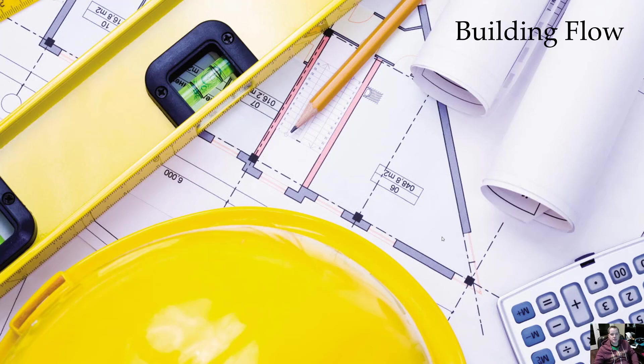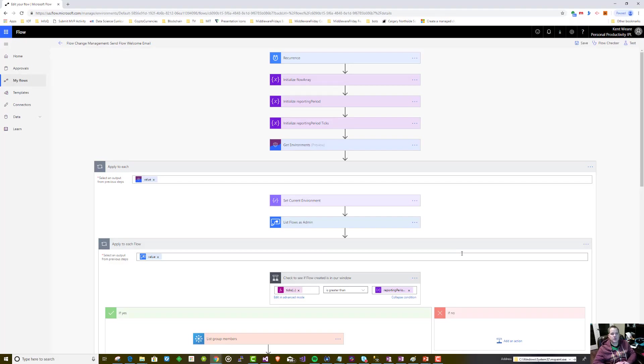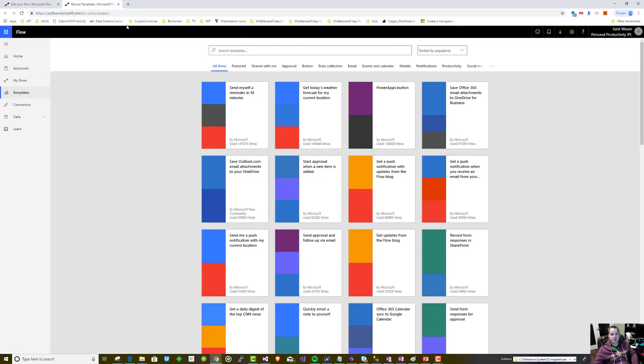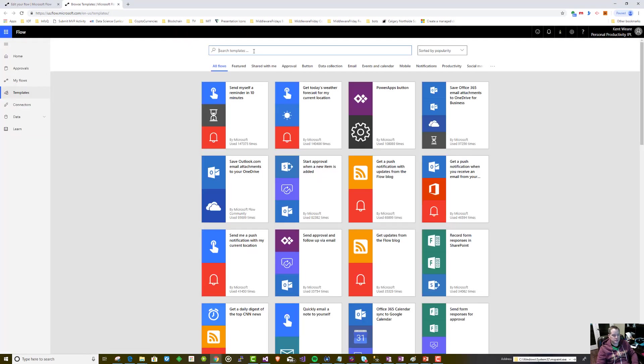I'm going to go over and jump into the flow itself. Here's the flow - it's not too complex. As I mentioned, this is really the basis of a template.